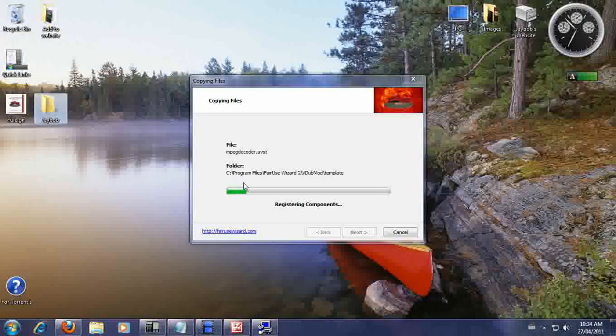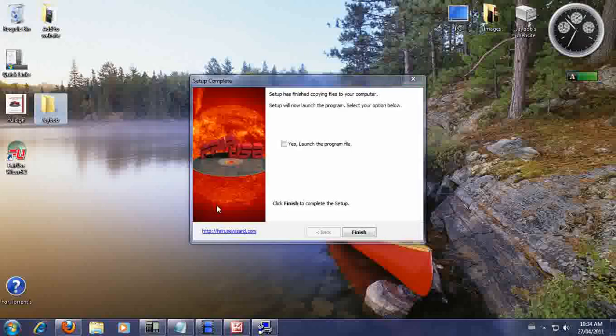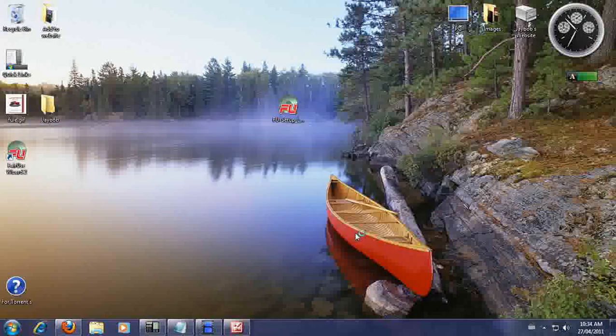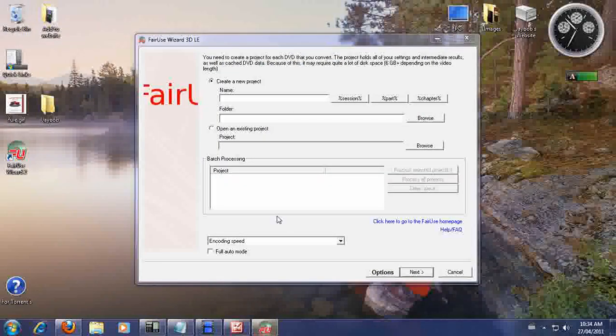Okay, so it's installing all the software. And we are done. We're going to launch it. Finish. Okay, here it goes. This is it.